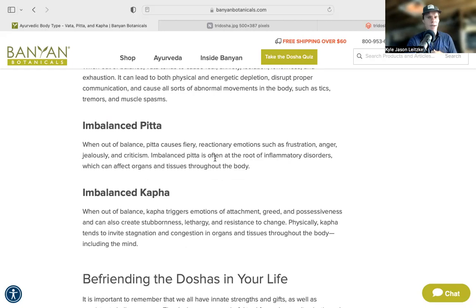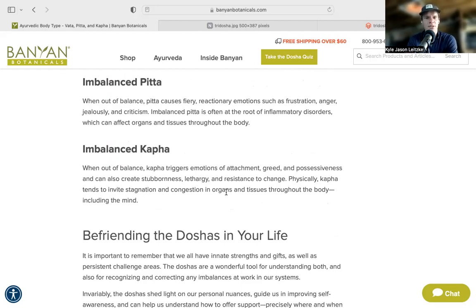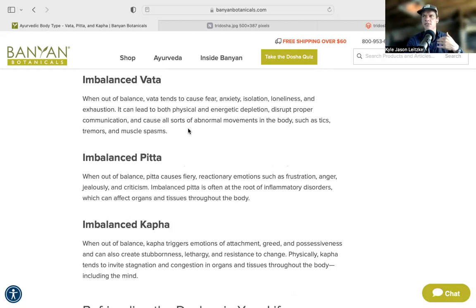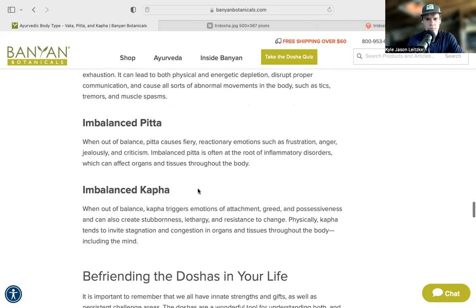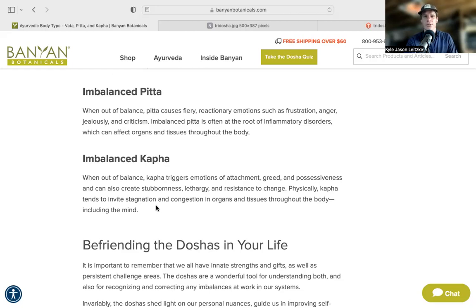Imbalanced Pitta shows up emotionally as reactivity, frustration, anger, jealousy, and criticism. Physically you might see inflammation, rashes, and acid indigestion. Imbalanced Kapha shows up as attachment, greed, possessiveness, codependency, stubbornness, and lethargy. Physically it can manifest as congestion, weight gain, low energy, fogginess, and depressive episodes. These imbalances also interconnect with each other — they're not entirely isolated.